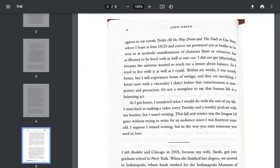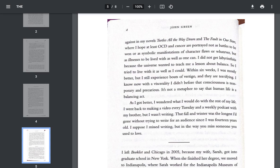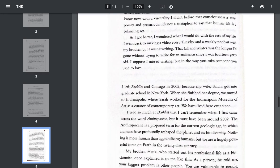but as illnesses to be lived with as well as one can. I did not get labyrinthitis because the universe wanted to teach me a lesson about balance, so I tried to live with it as well as I could. Within six weeks, I was mostly better, but I still experienced bouts of vertigo and they are terrifying. I know now with viscerality that I didn't before that consciousness is temporary and precarious. It's not a metaphor to say that human life is a balancing act.